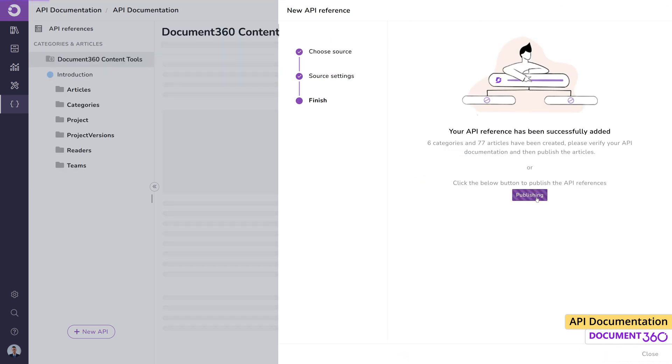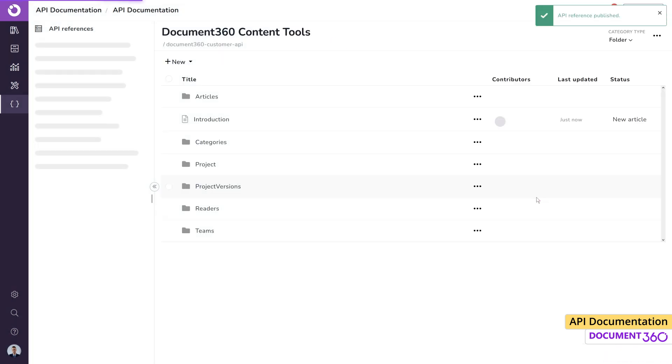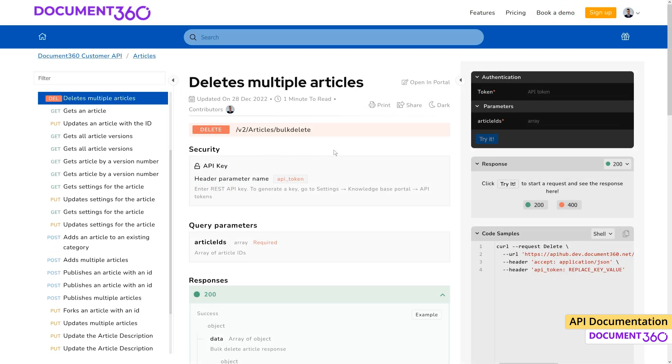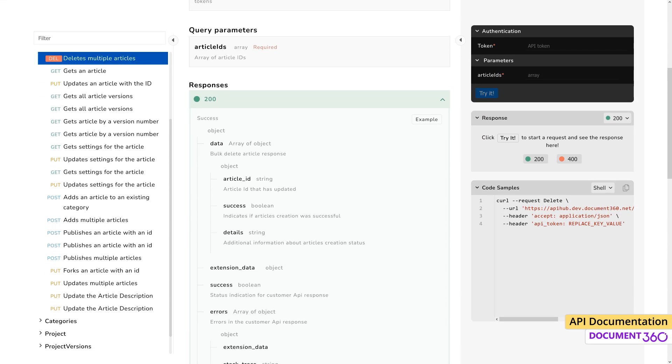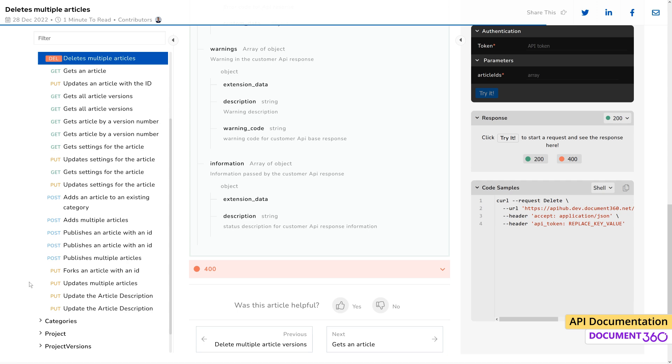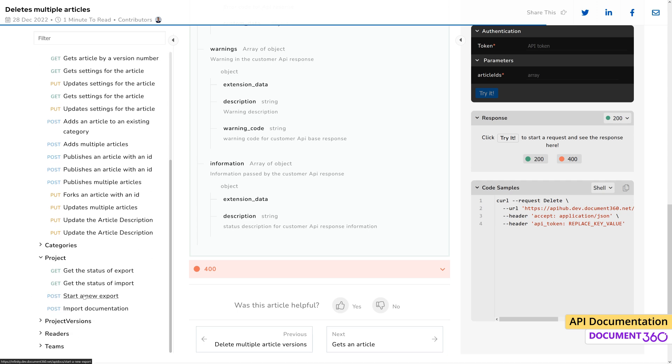Now we can publish the API documentation. Once published, the API documentation will be available for your users on the user website in a few minutes.